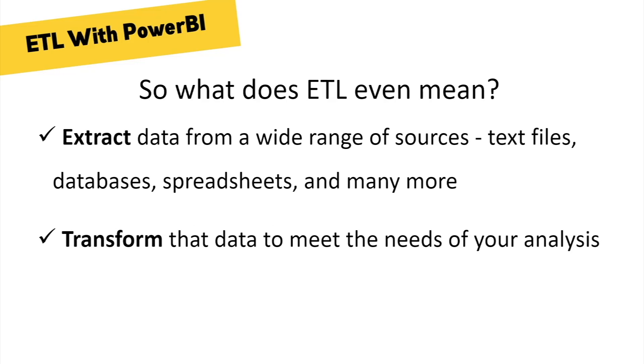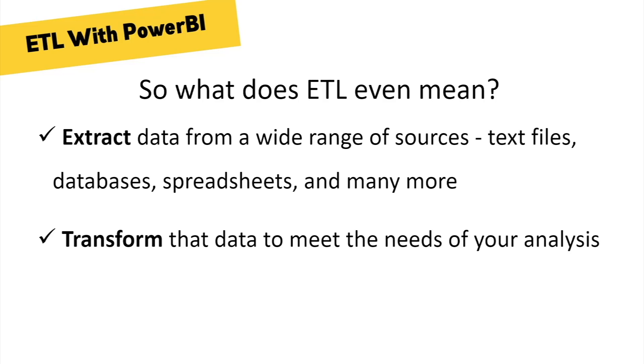Next, we can use Power BI's built-in query editor, also known as Power Query, to apply all sorts of transformations to that data. The point here is to take the kind of messy raw data that commonly exists in the real world and transform it, prettify it so to speak, so that it meets our particular needs.